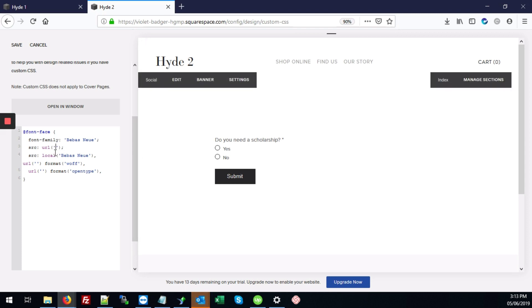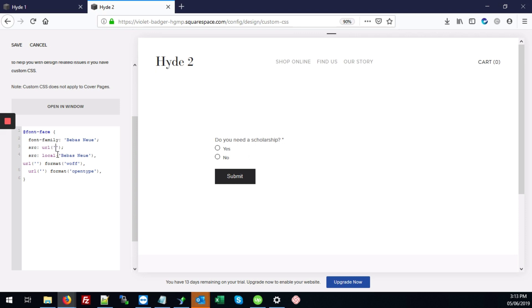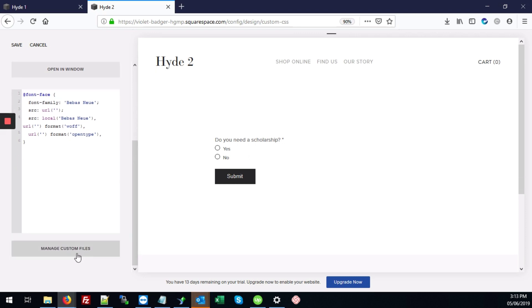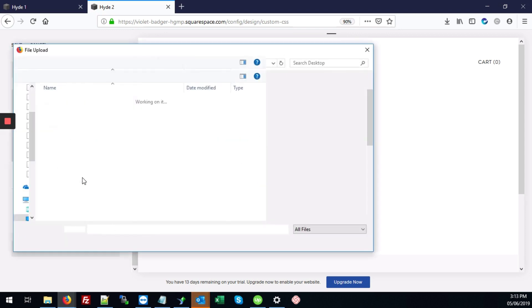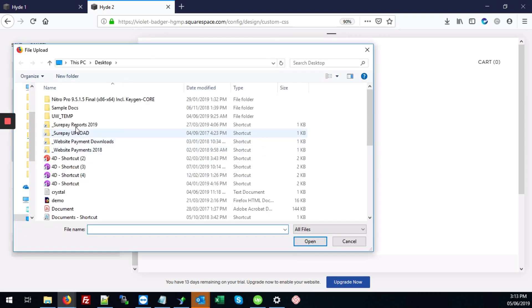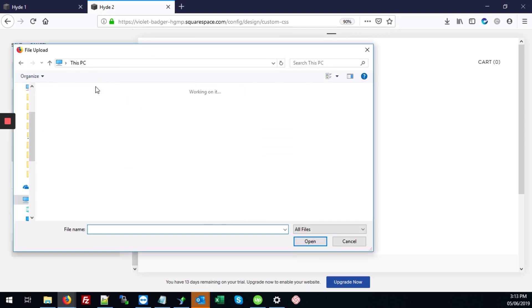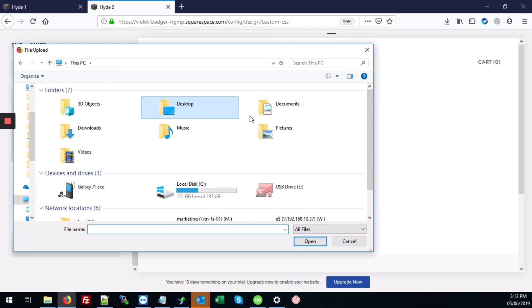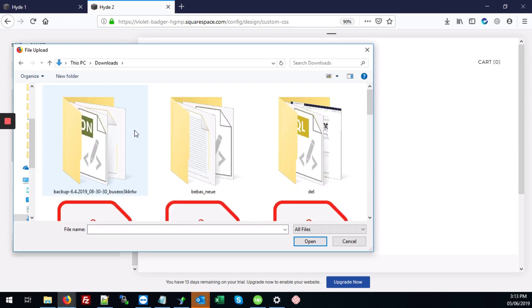So first, we're going to upload the EOT font type. So we're going to scroll down to Manage Custom Files. Click Add Images to our Fonts. And here we have our Downloads and our Bebas Neue Font Folder.